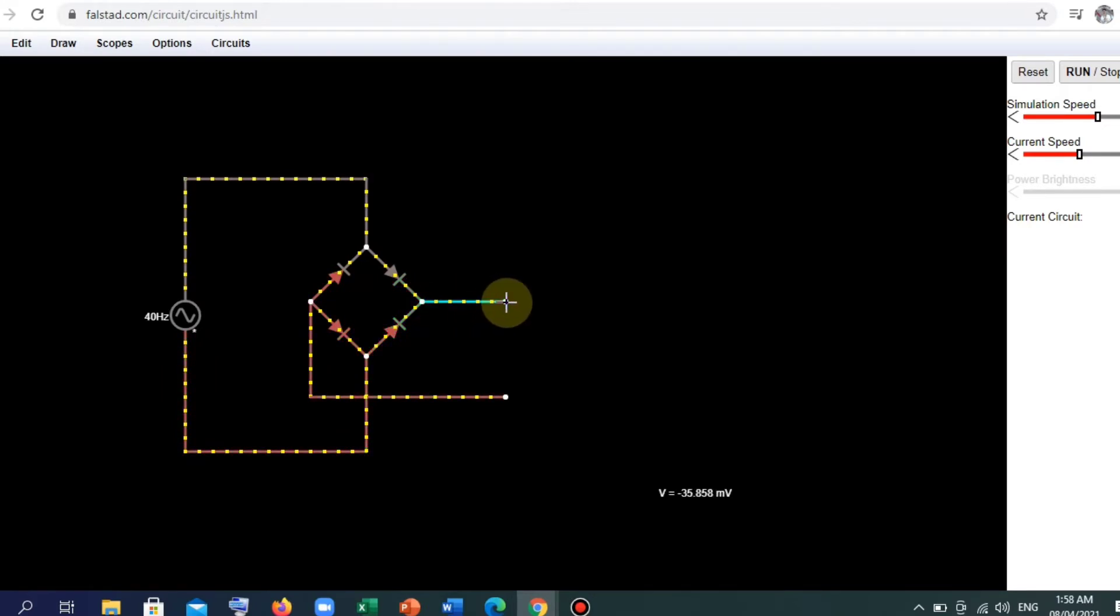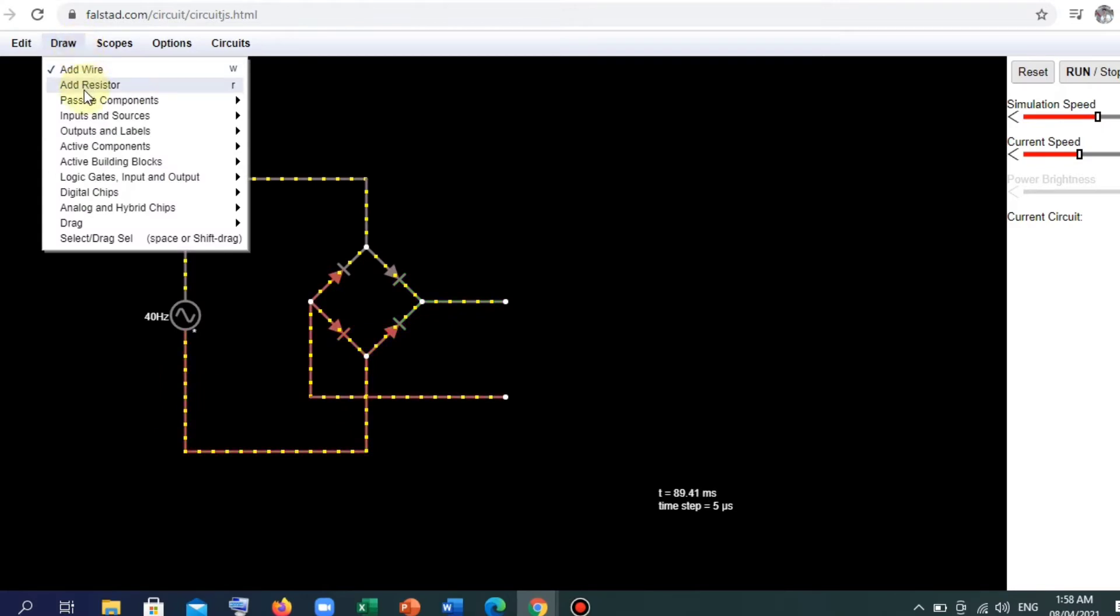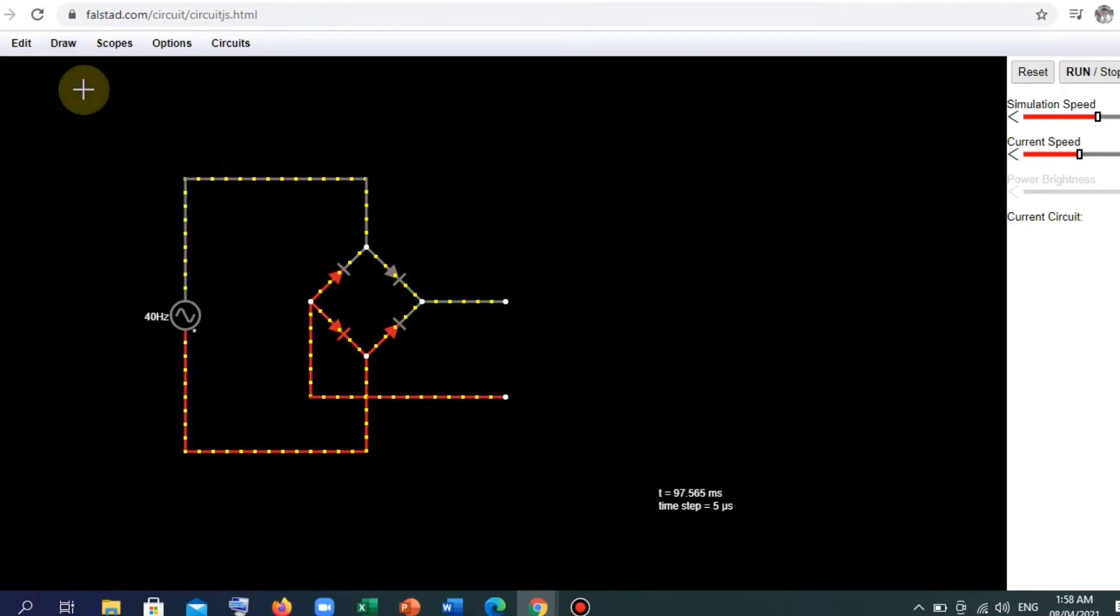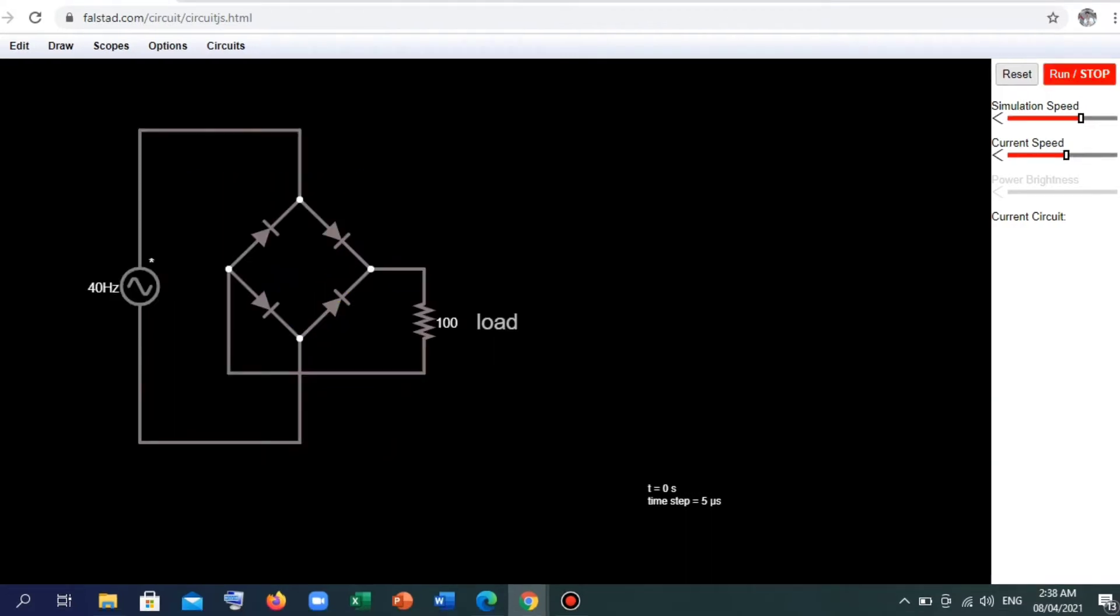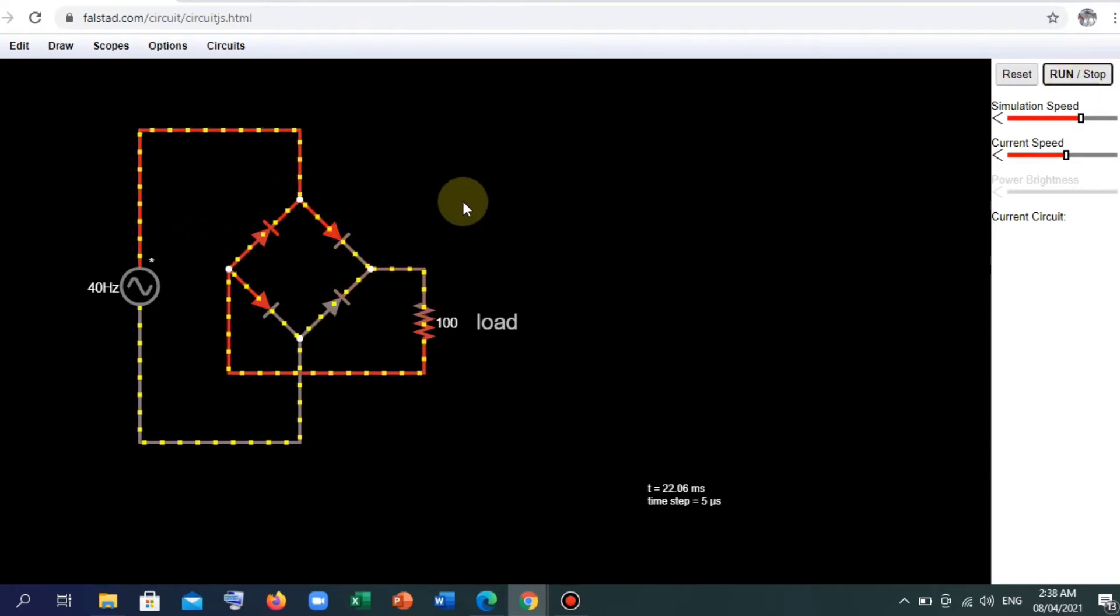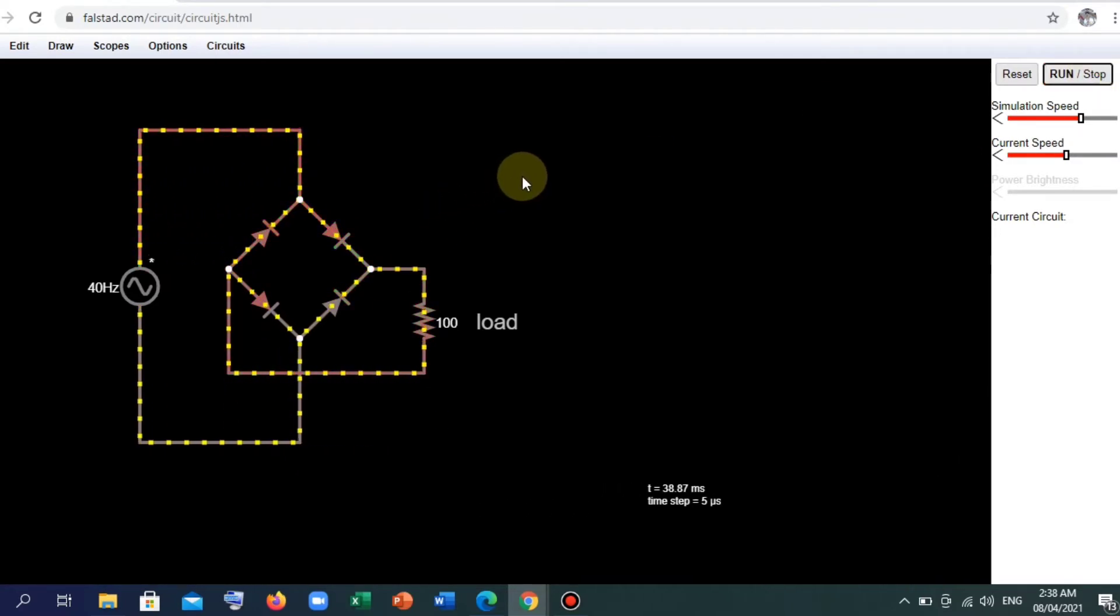And lastly, let's add our load, resistor load. Now let's try to run the circuit that we have created. So run. And there you have it. This is what a full wave rectifier looks like.